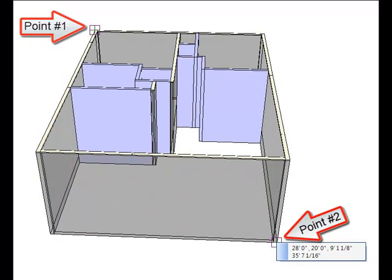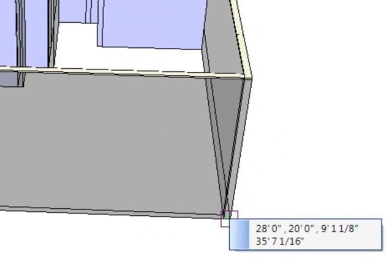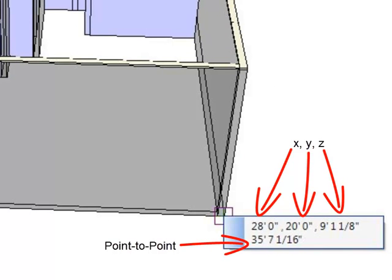When selecting two points, the new Javelin Show Measurements tool gives you the X measurement, the Y measurement, the Z measurement, and also the point-to-point measurement.